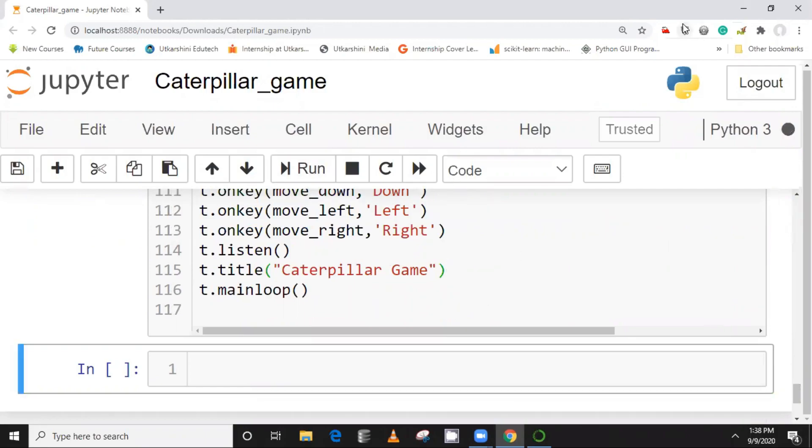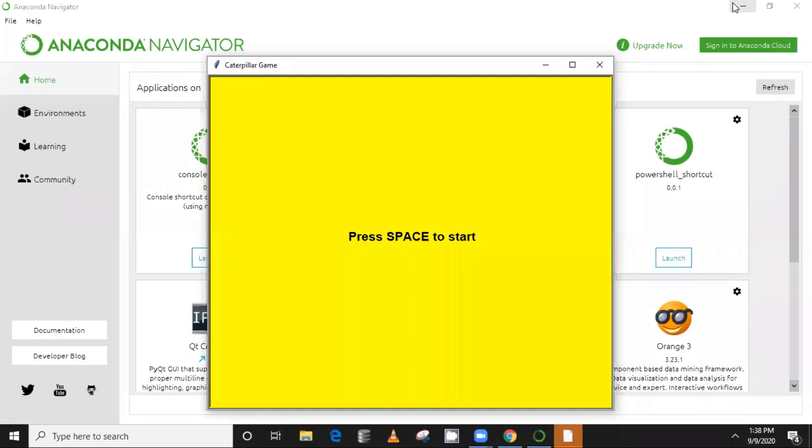One second, take a second to load. And the game has appeared, so this is the game. So let me show you, let's press space, game has started.